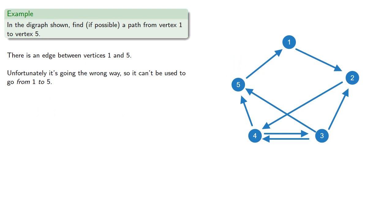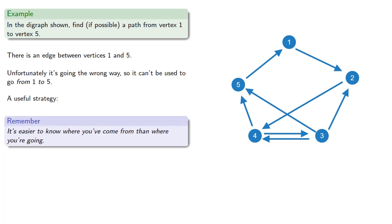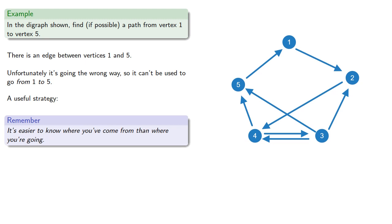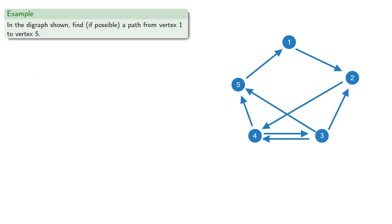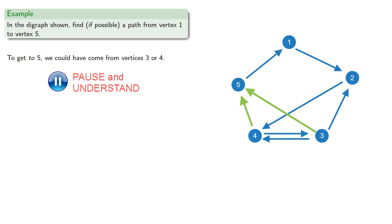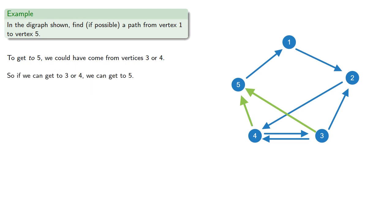A useful strategy in math and life, it's easier to know where you've come from than where you're going. So we want to get to vertex 5. To get to vertex 5, we could have come from either vertices 3 or 4. So if we could get to either one of these, we could get to 5.